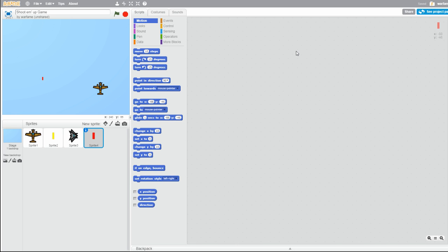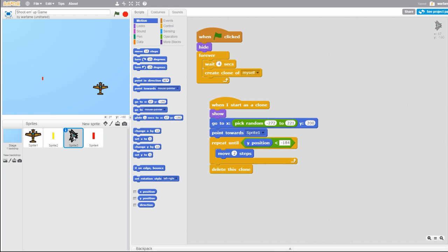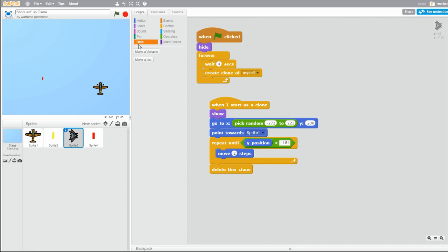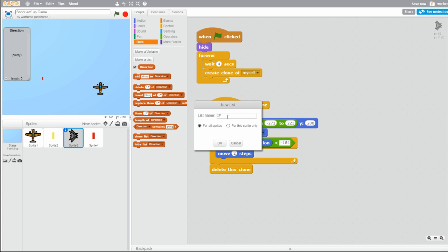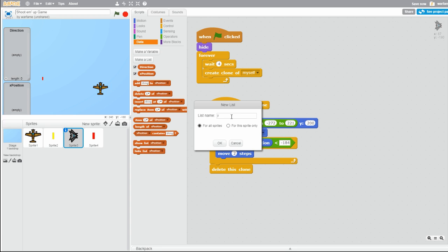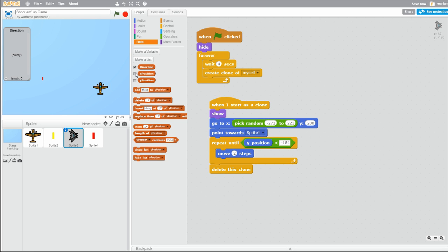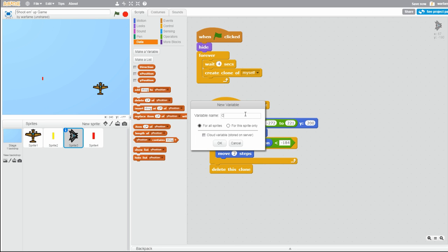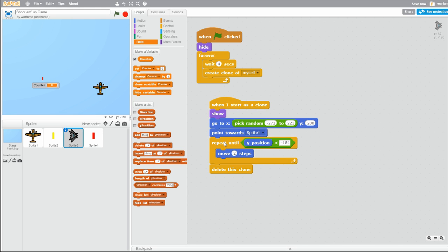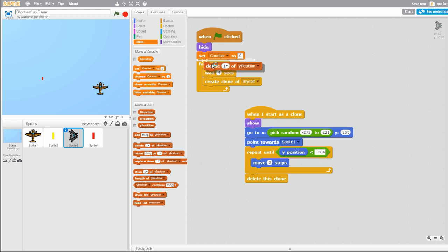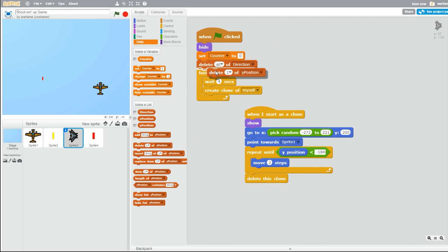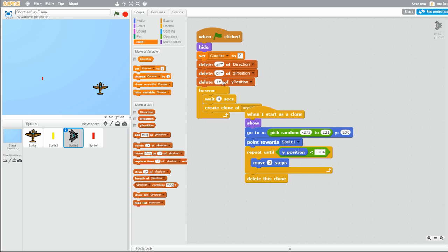However, we can solve this problem by creating lists, and by having a counter variable. The bullet will know which X position, Y position, and direction it's at based on the counter variable. So let's go to Data and create three lists: direction, x position, and y position. Now I'm going to hide all three of these. And let's also make one variable called counter. When the flag is clicked, set counter to zero, delete all of direction, delete all of x position, and delete all of y position.